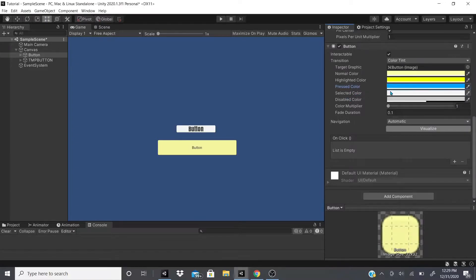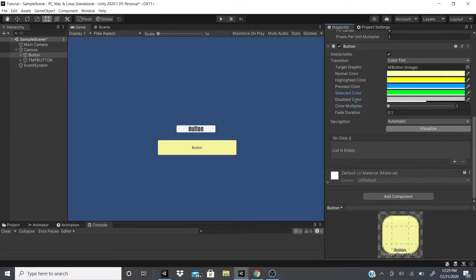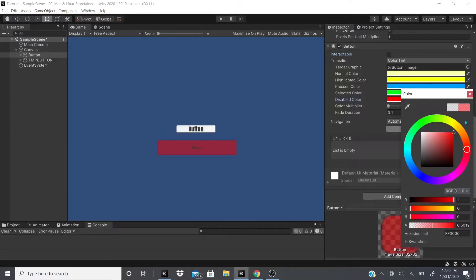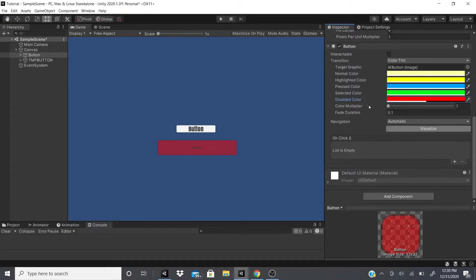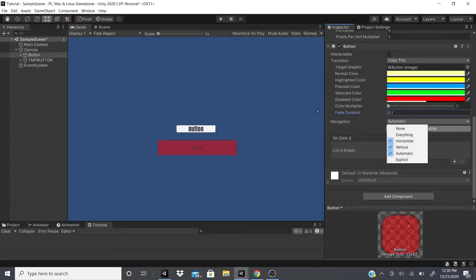Selected is after you're done clicking — I'll set that to green. Disabled is when interactable is off — I'll set that to red. You can also multiply these colors to make them brighter. Fade Duration controls how long the fade takes — I'll show you with 0.1 then increase it. Navigation controls how the button navigates in a scroll view — you can set it to automatic, horizontal, or vertical.